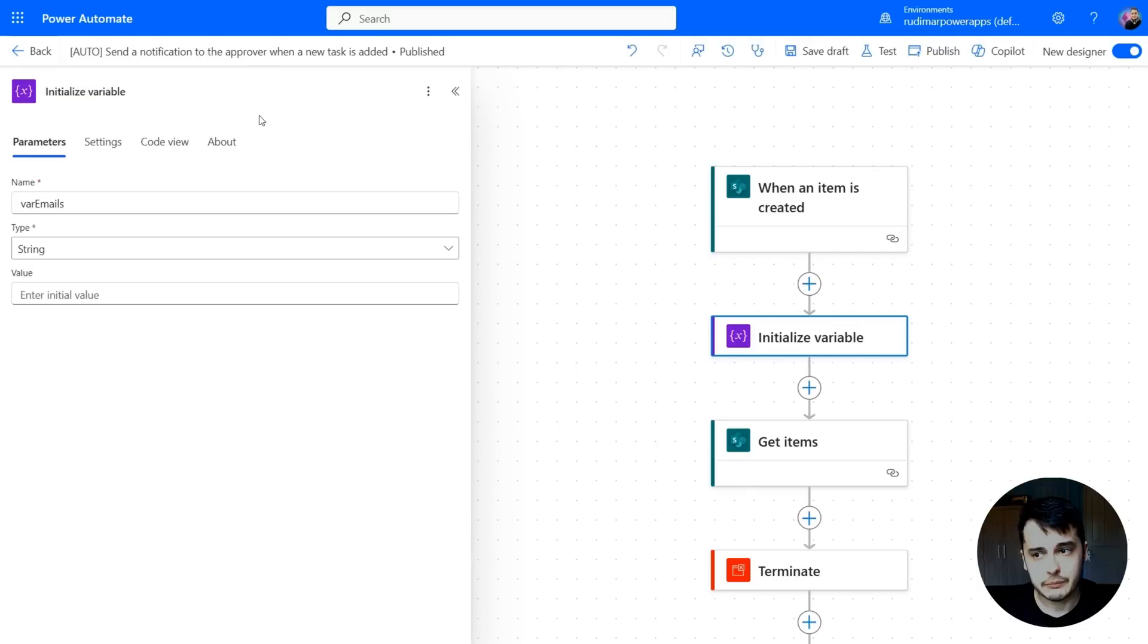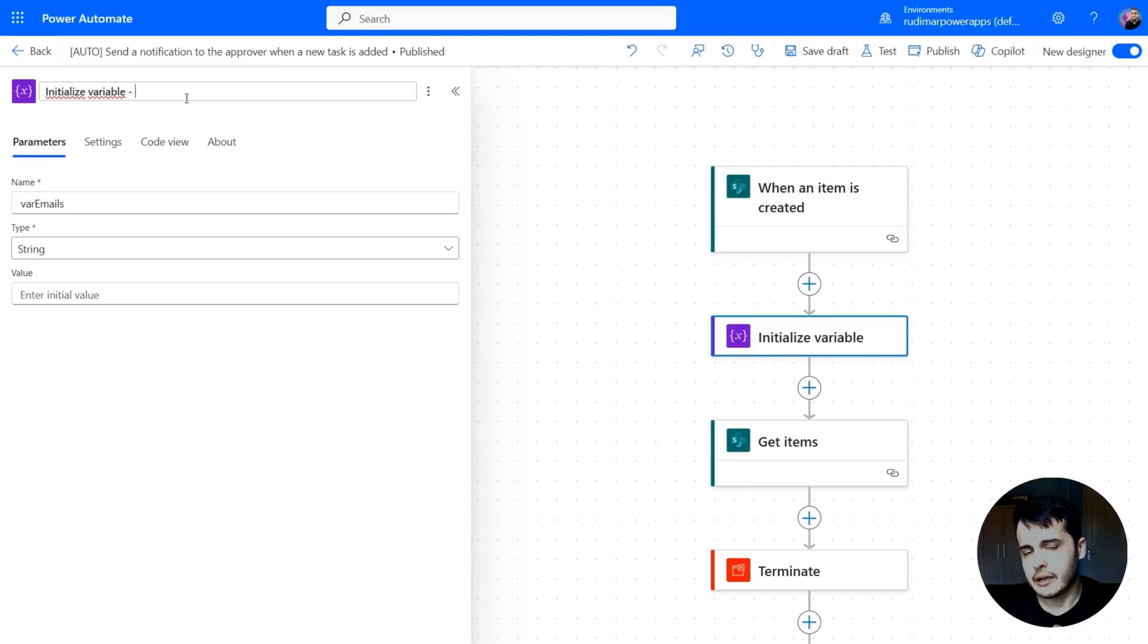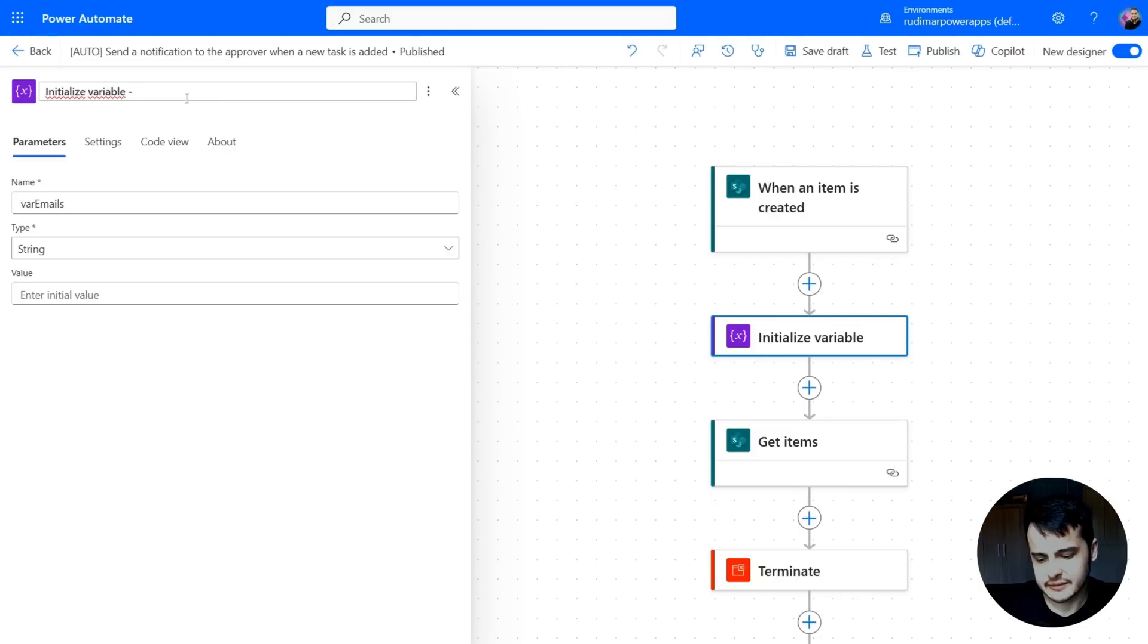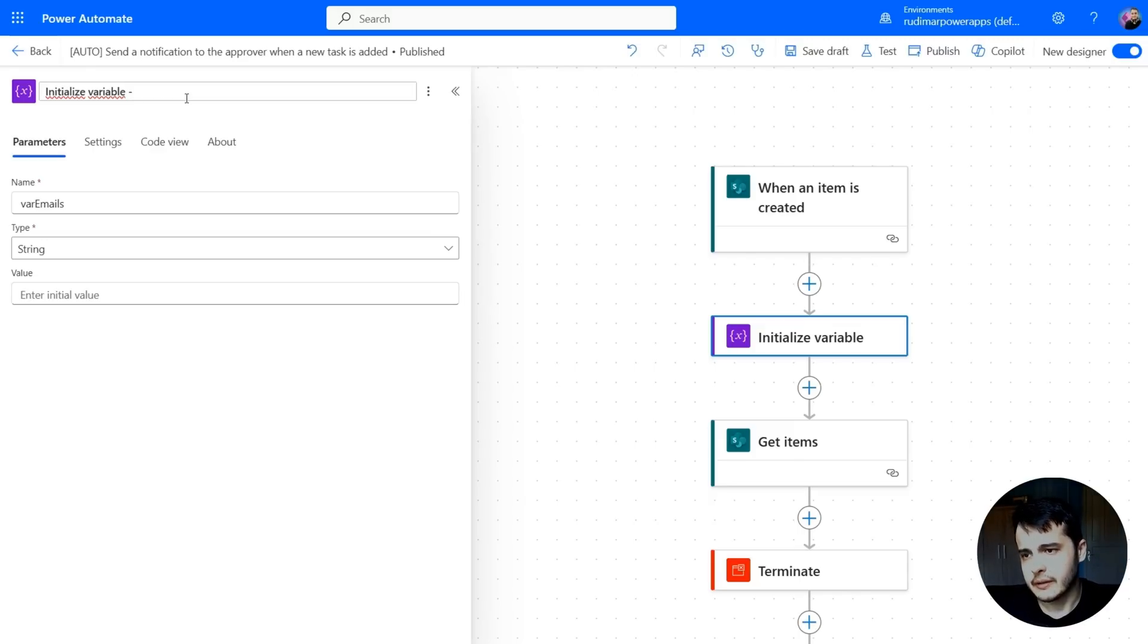We can rename the actions by clicking here at the top. I always like to keep the original name so I know what the action is, and then add something to the end to identify it. In this case, I'm going to call it initialize variable dash var emails.